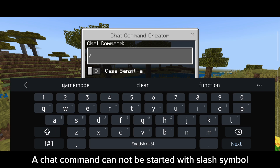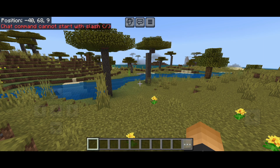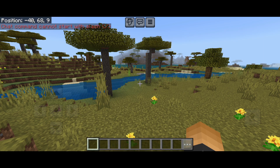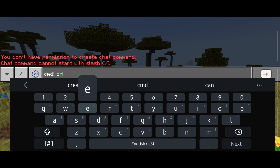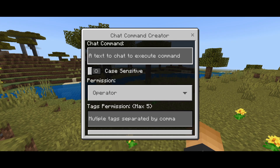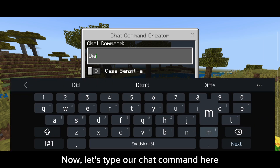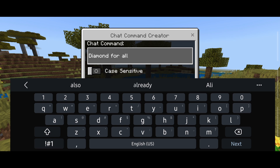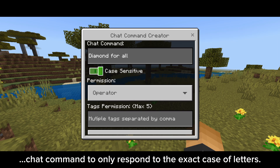A chat command cannot be started with the slash symbol. Now let's type our custom chat command here. You can enable the case-sensitive toggle if you want this chat command to only respond to the exact case of letters.